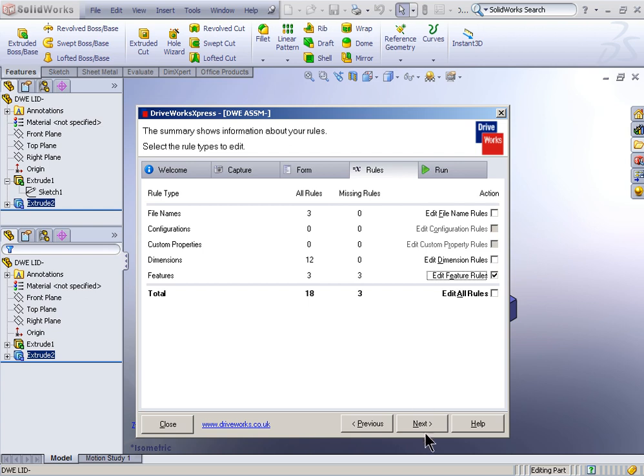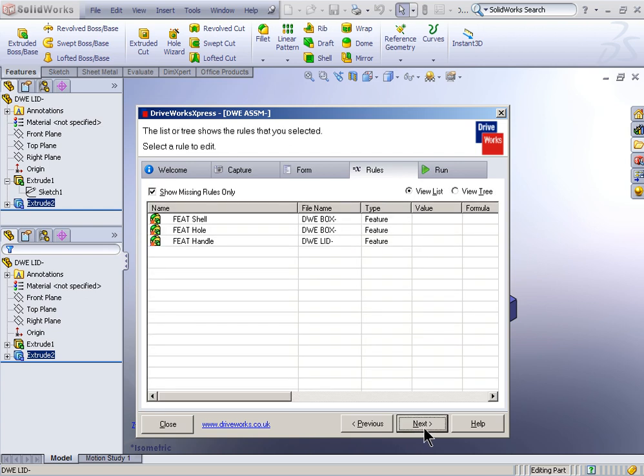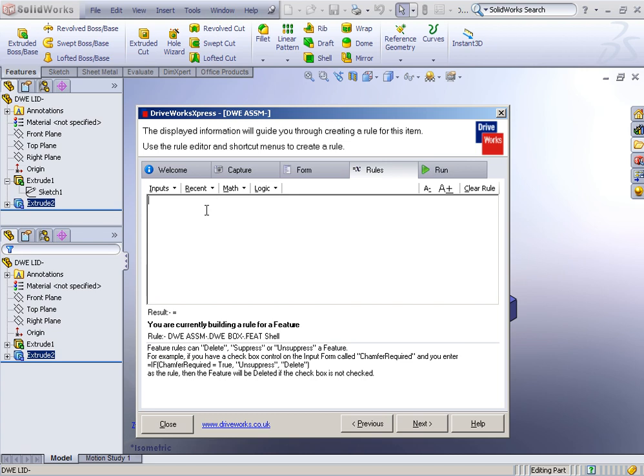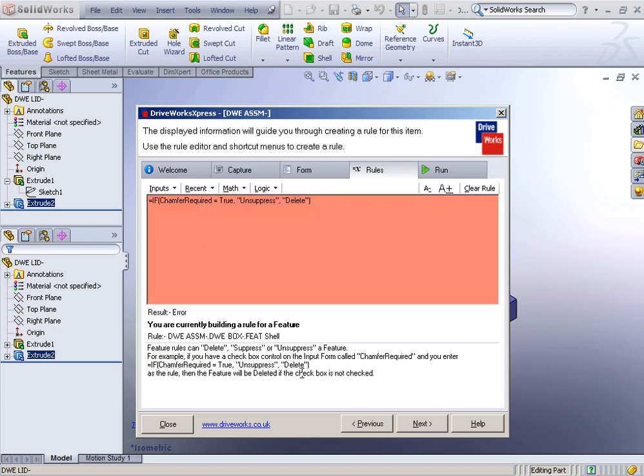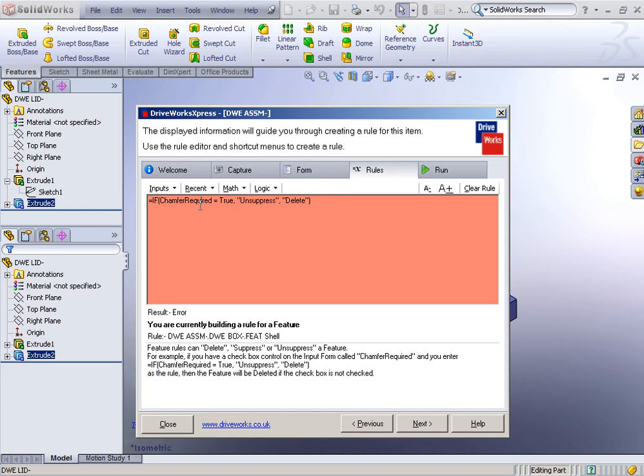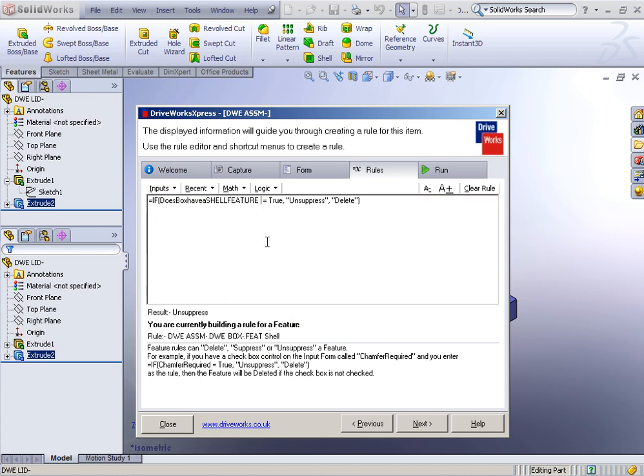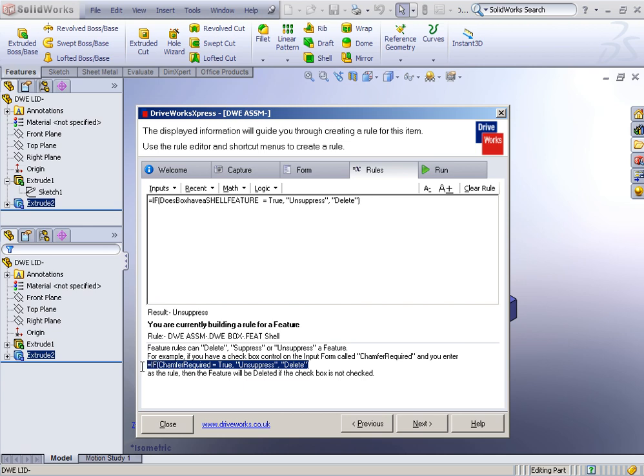Lastly, we need to program in some rules for our features. So with our feature, our shell, the shell is going to utilize another if-then statement. This time it's going to be if something equals true, then unsuppress, otherwise delete. The something is not going to be chamfer required. The something is going to be does box have a shell feature. If does box have a shell feature equals true, meaning checked, then unsuppress the shell feature. Otherwise, delete the shell feature. So some nice if-then statements are down here in the samples when you're in features. And you can just take this and select it. Press control C for copy. Paste it up here and then modify the rule based on your own inputs.